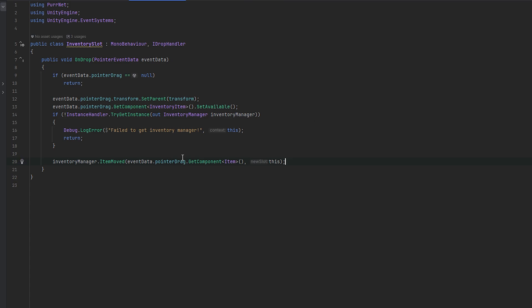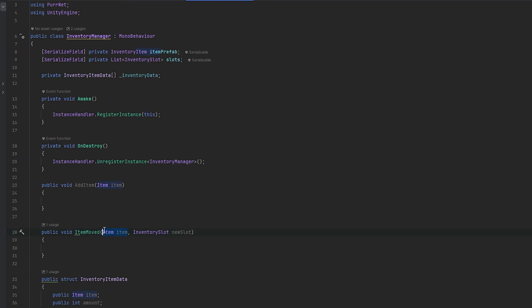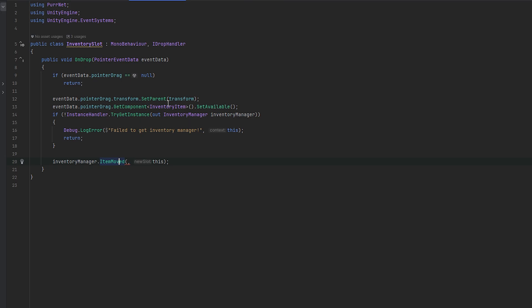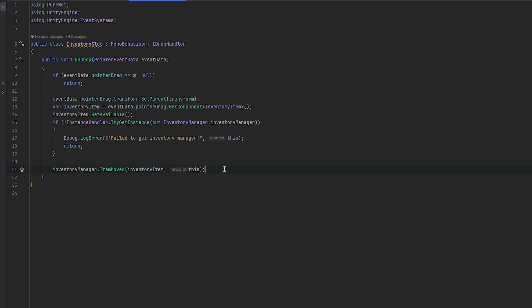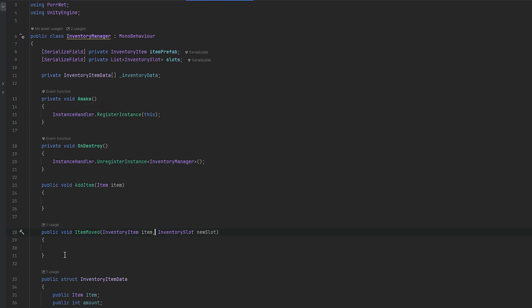We call inventory manager dot item moved. What we can't do is expect the item directly — what we need to be expecting is the inventory item. This is what we've already gotten up here, so let's just store this as var inventory item. And then we can set that down here as well, and now we can feed the inventory item in here too. So now we're essentially feeding the inventory item that we're moving.